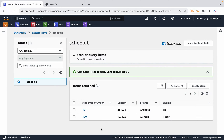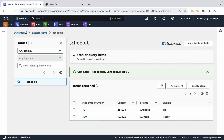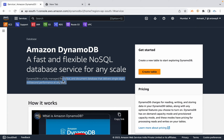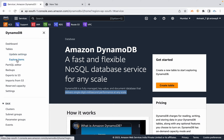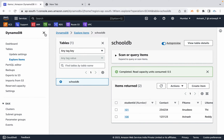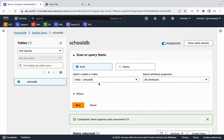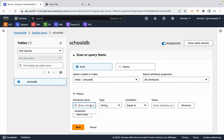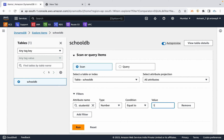Manually creating items is fine, but an application can create millions of items automatically. Any records you query in DynamoDB execute with single-digit millisecond latency. For example, query where student ID is a number equal to 101 — that information is immediately available.